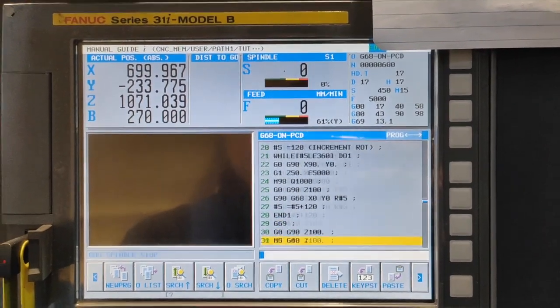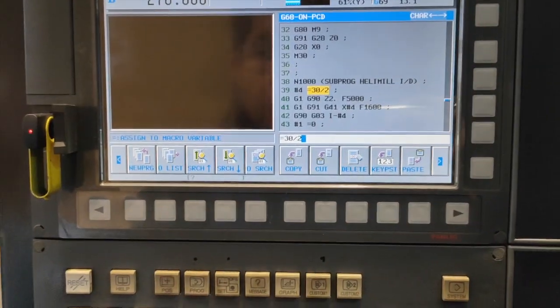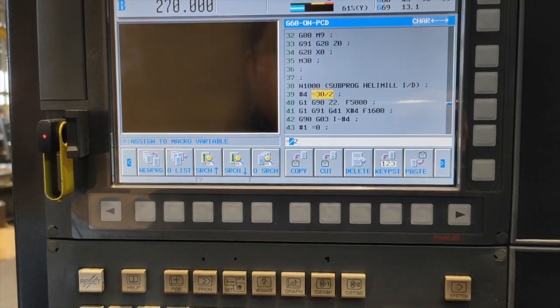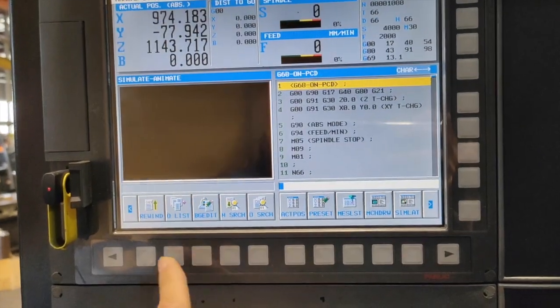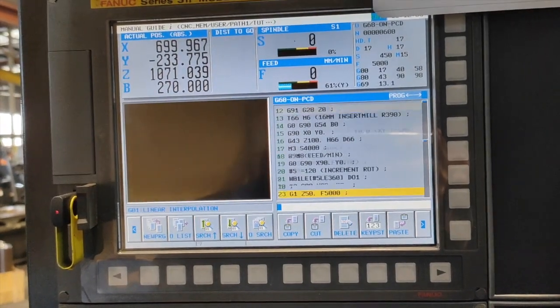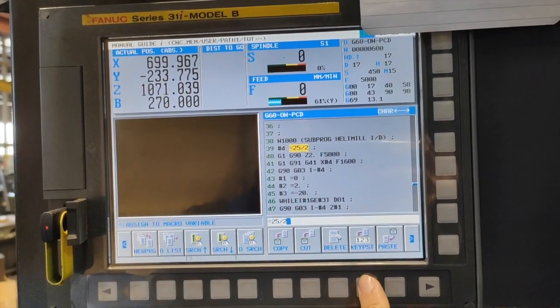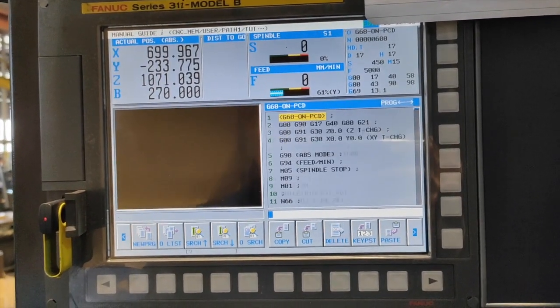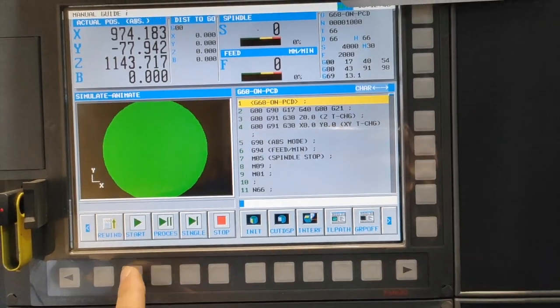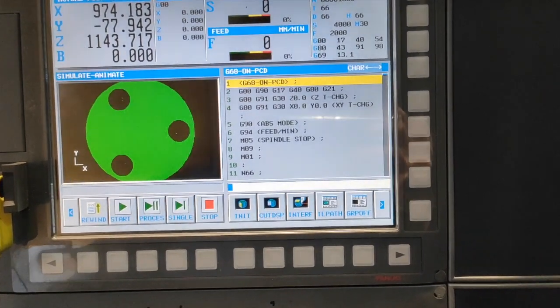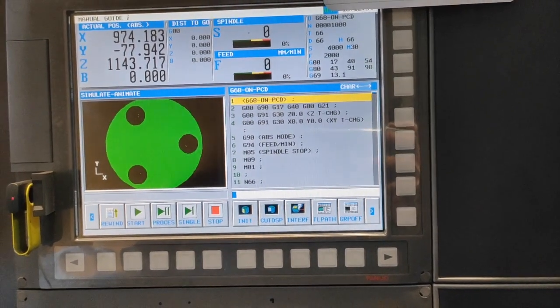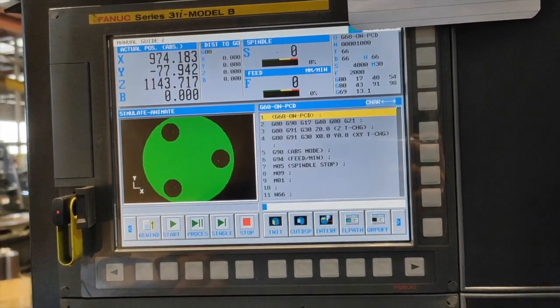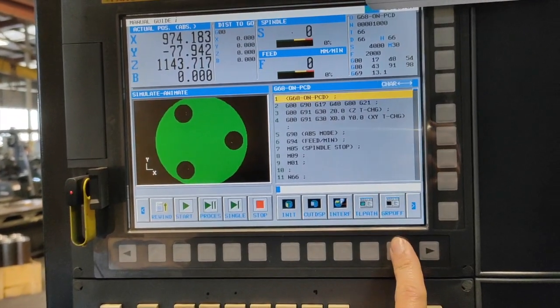If also if you want to change your diameter, you can easily change your diameter because you are using this macro programming. Let's say you want it 25, so you can just change it to 25. Another one if you want your diameter to 50, so you can change it to 50, alter, reset, and simulation again then start. So it's very easy to change your program if you are using this kind of programming. I hope you learn from this tutorial video.